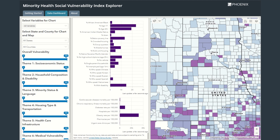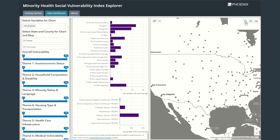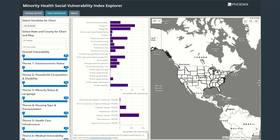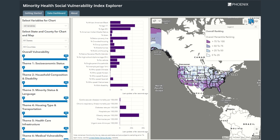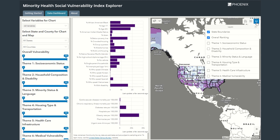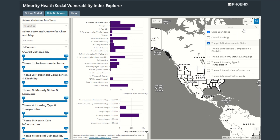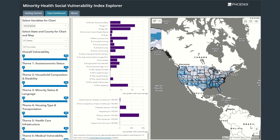In the upper right corner of the map, the home button returns the view to show the entire United States. The legend button shows that darker colors represent higher percentile rankings or greater vulnerability. The layer selection button allows us to choose which percentile ranking, which theme, is shown. I will turn off the overall ranking and switch to socioeconomic status, and the map will update accordingly.